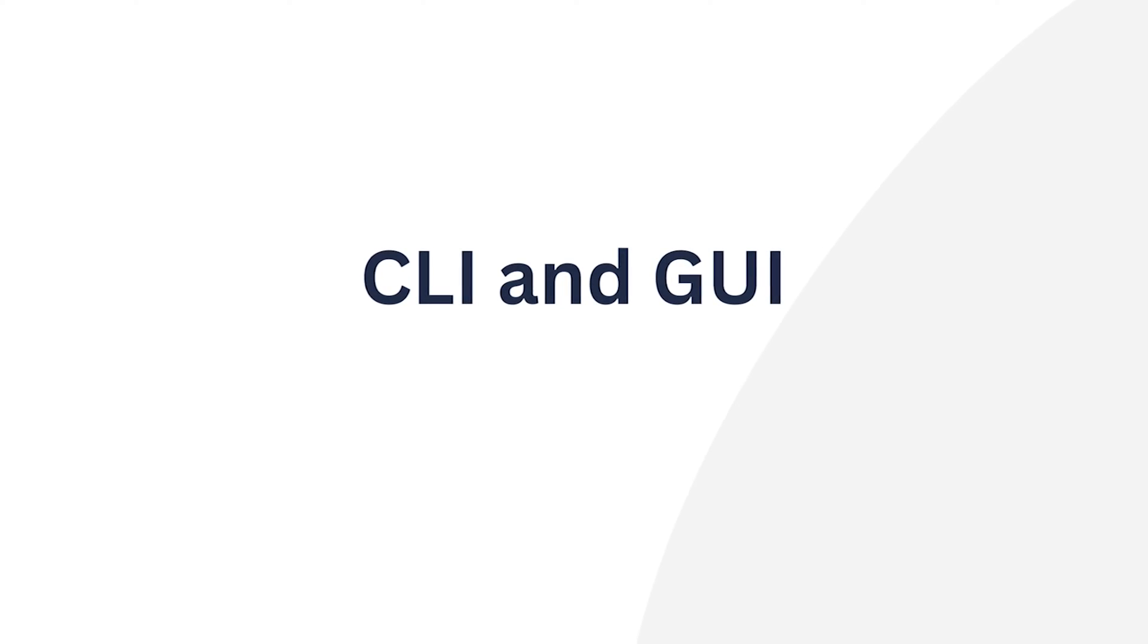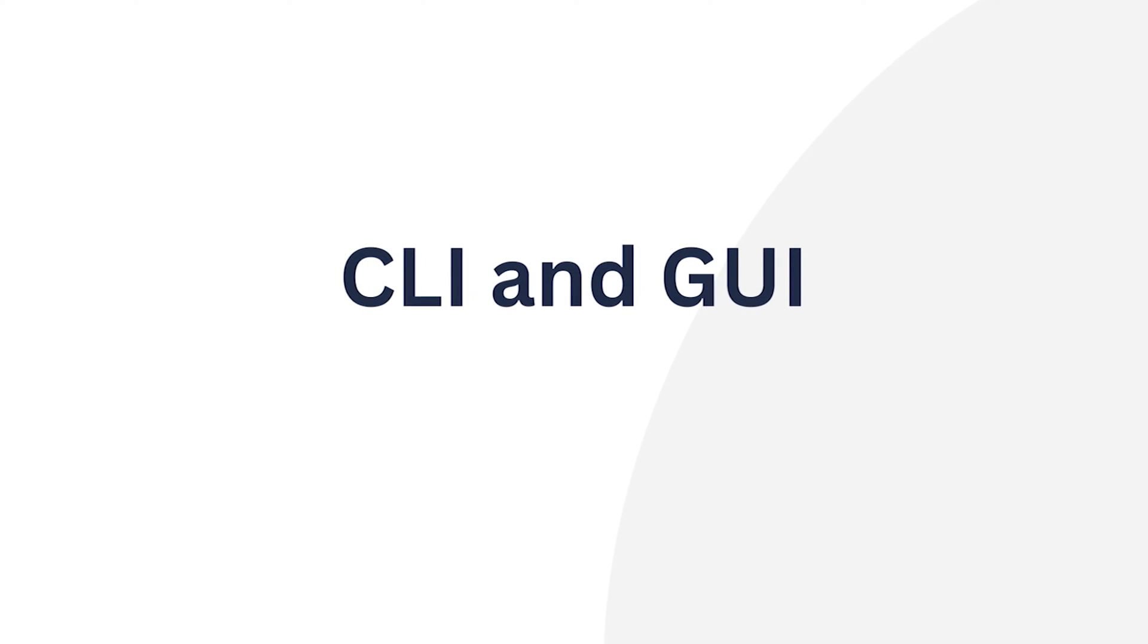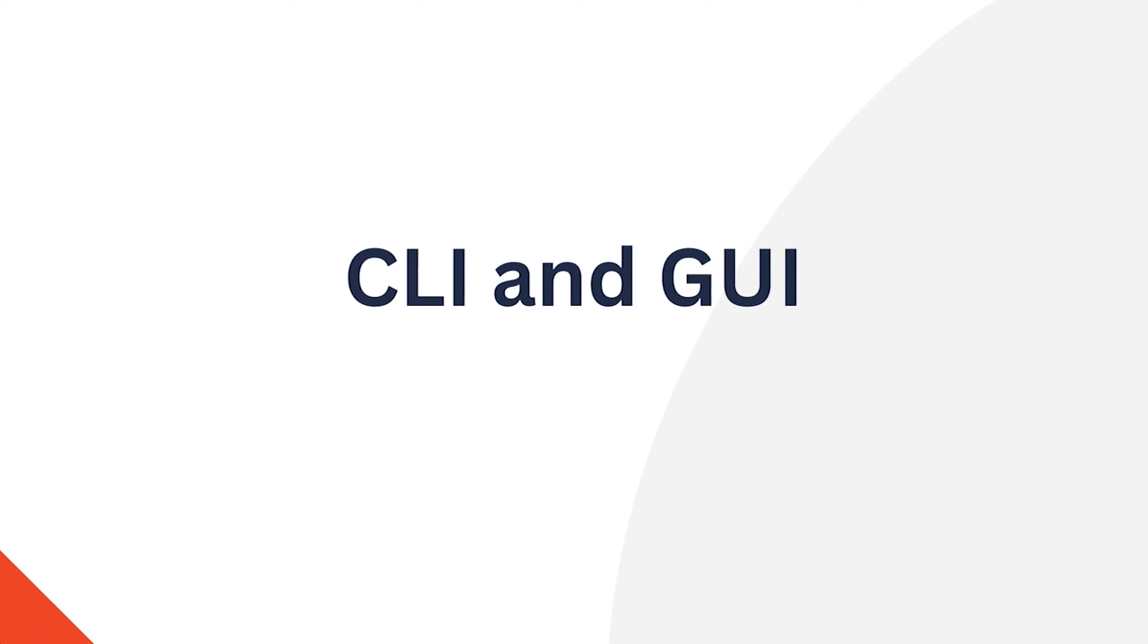In Linux, packages can be removed using both CLI and GUI. I will show you both approaches. So let's start.